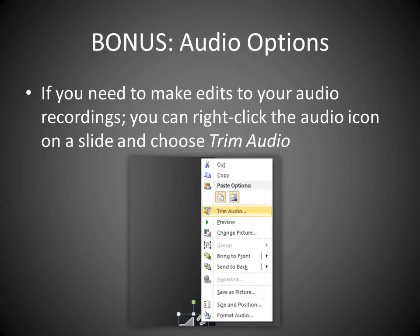As an added bonus, if you need to make edits to your audio recordings, you can right-click the audio icon on a slide and choose Trim Audio.